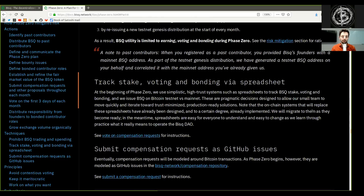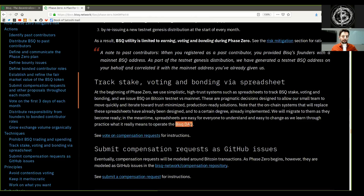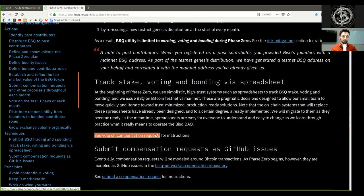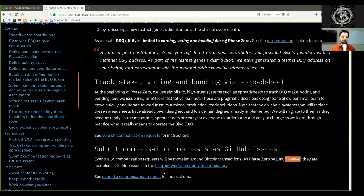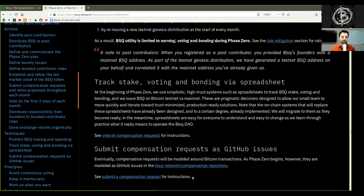We will migrate to them as they become ready. In the meantime, spreadsheets are easy for everyone to understand and easy to change as we learn through practice what it really means to operate the BISQ DAO. Submit compensation requests as a GitHub issue. Eventually, compensation requests will be modeled as Bitcoin transactions. As Phase Zero begins, however, they are modeled as GitHub issues in the BISQ network slash compensation repository.